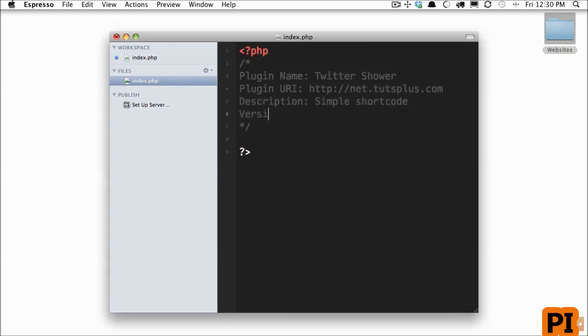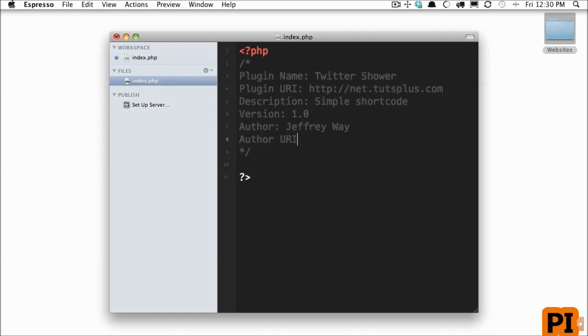Next, we have what is the current version? We'll give it 1.0 for now. And the author is going to be myself and my URI. And again, we'll link to NetTuts.